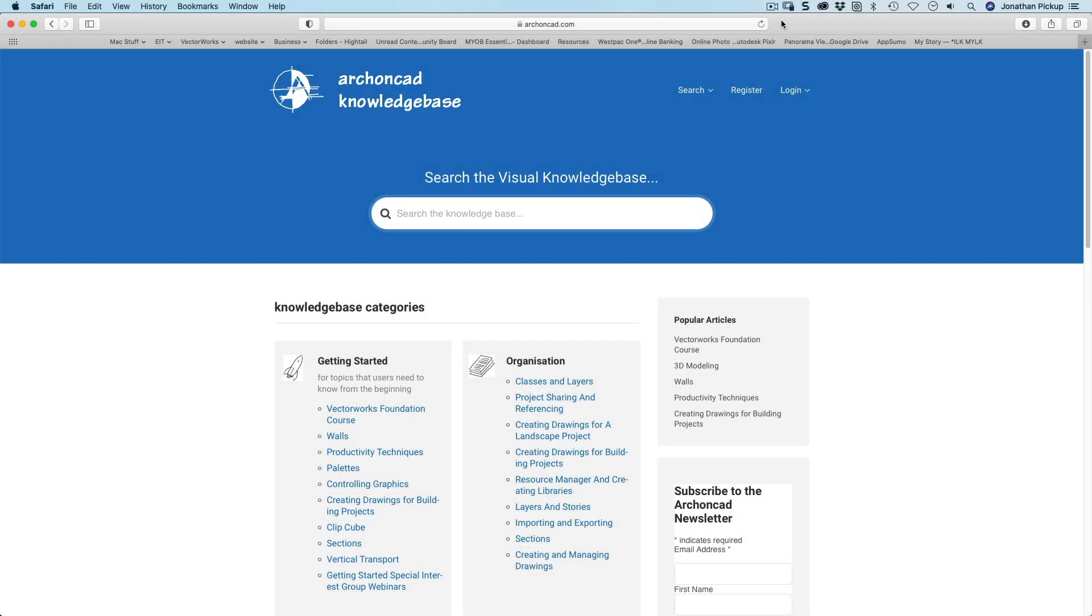If you want to really improve your Vectorworks knowledge, join my knowledge base, find the movies you need, but also attend regular monthly webinars where we can answer your questions. Thanks for watching.